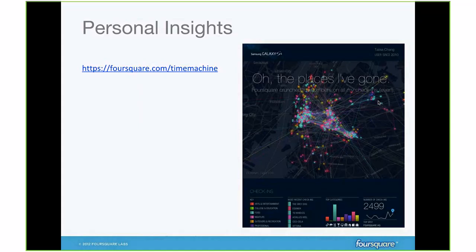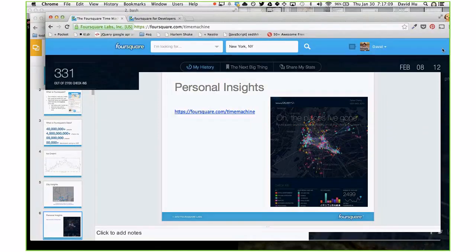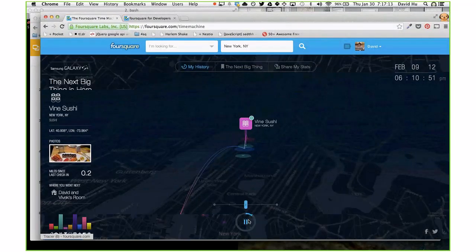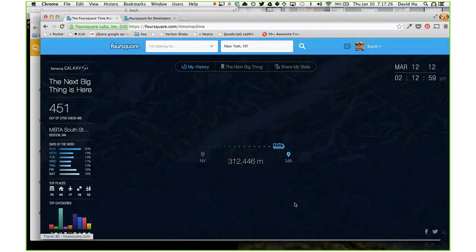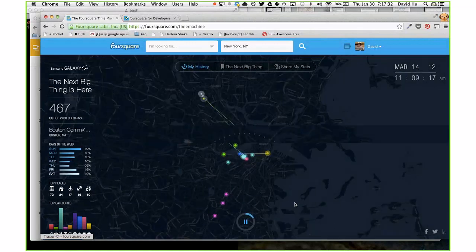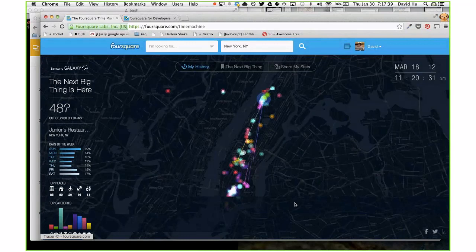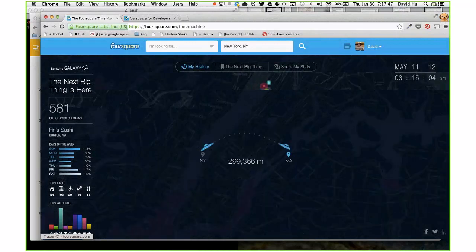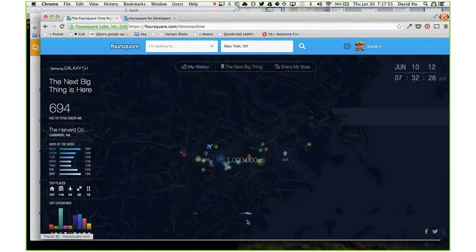We can also provide personal insights. You can connect with Foursquare user accounts and see a personal history of where they've been. This is a visualization we produced a couple of months ago that shows all of my activity on Foursquare. Here you can see me going to Massachusetts, going to Boston, what I did in the city during that trip, and then going back to New York. Most of my activity is down here by work and up there by Columbia where I went to school. This shows off the power of personal history on Foursquare.